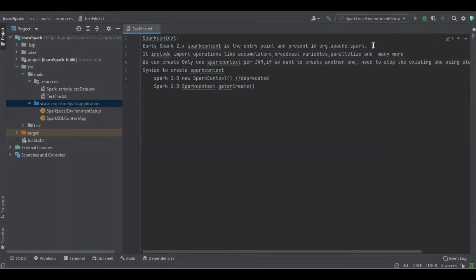You can create only one Spark Context per JVM. If you want to create another one, we have to terminate the existing one with the help of stop function.